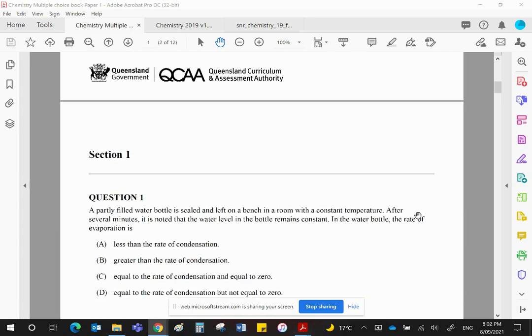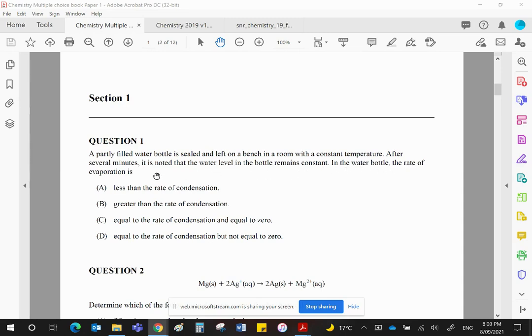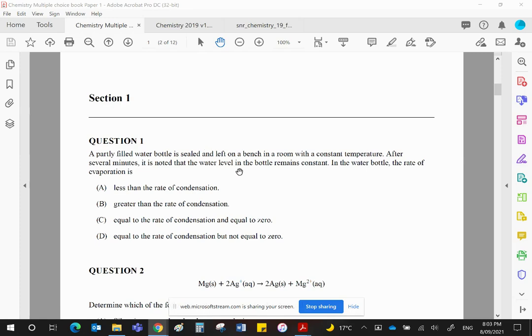Question one. A partly filled water bottle is sealed and left on a bench in a room at a constant temperature. After several minutes, it's noted the water level remains constant. In the water bottle, the rate of evaporation is... Obviously, the water in the bottle is going to evaporate. But since the bottle is sealed, the water vapor can't escape. The water vapor will recondense back to liquid water. Eventually, the rate of evaporation and the rate of condensation will become the same. We have then reached what we call chemical equilibrium.